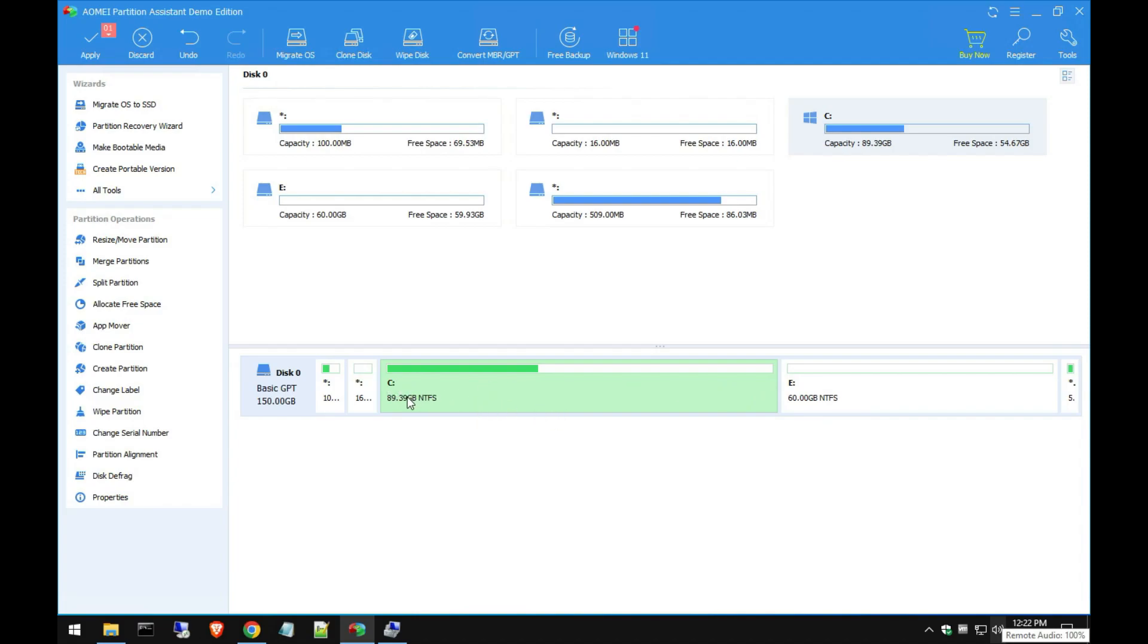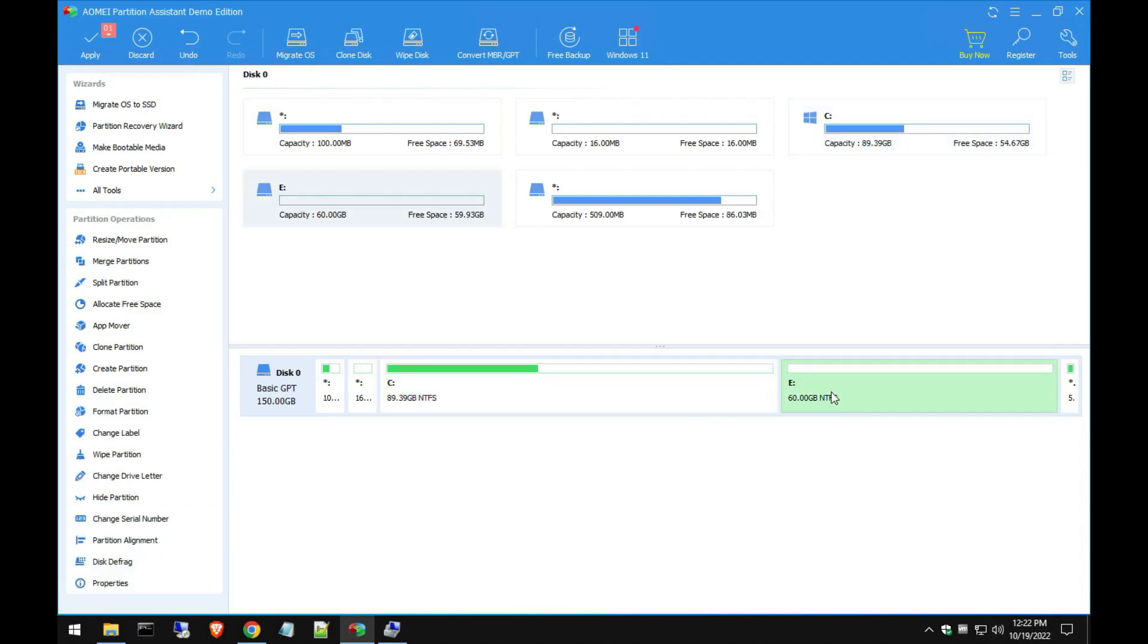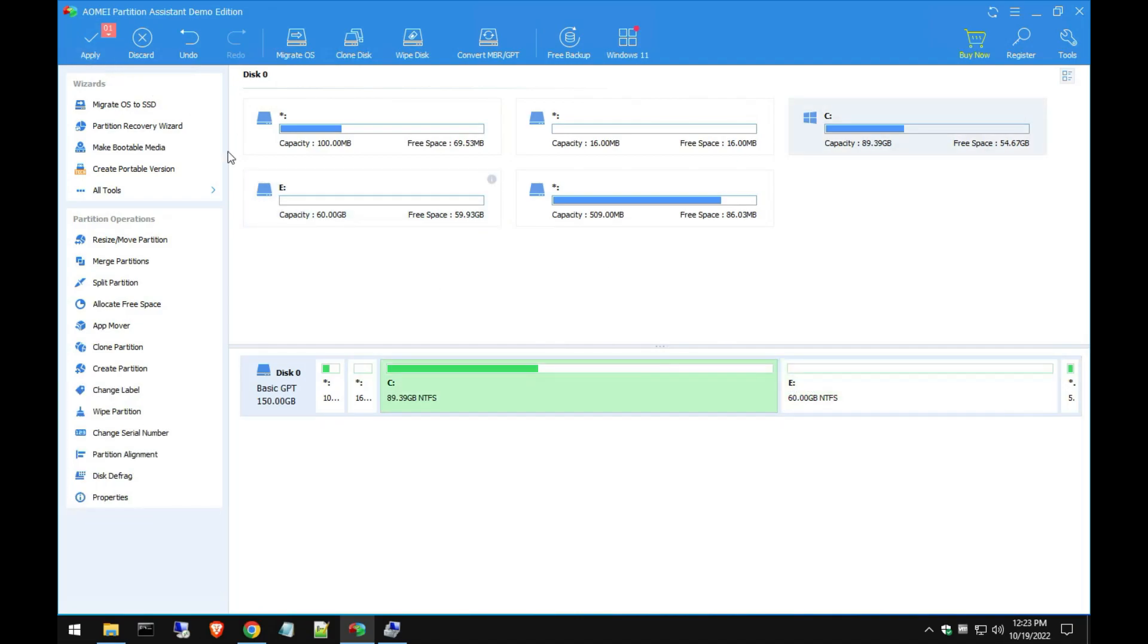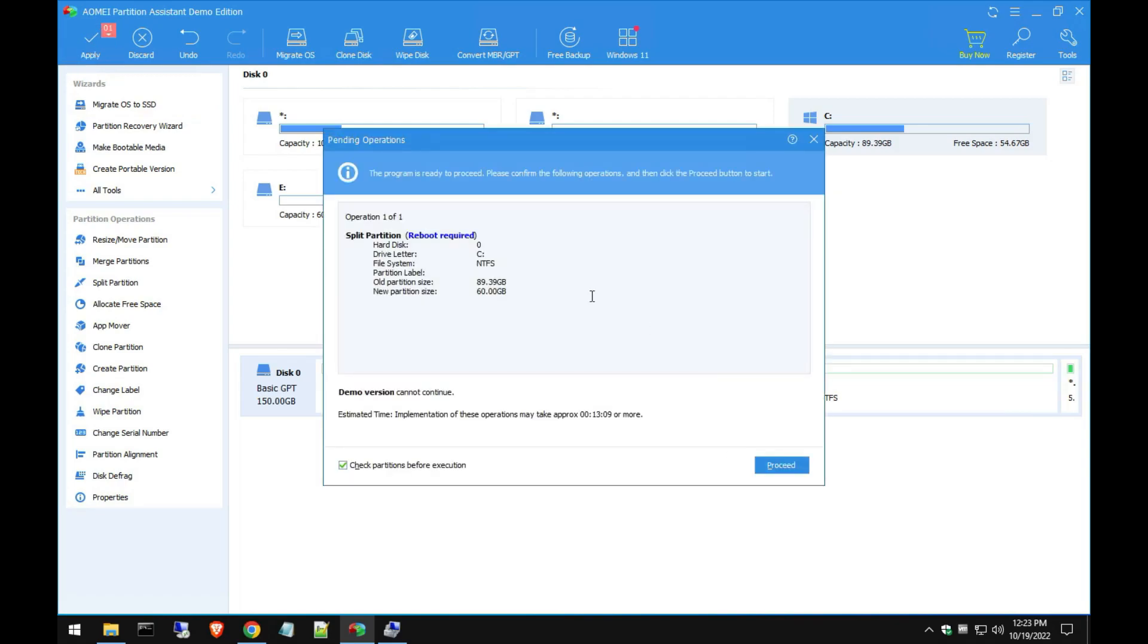Once you click Okay, you can see now it's going to show you like almost like a preview of the C drive showing the 90 gigs and then the other 60 gigs will be an E drive. So after we are satisfied with what it's going to look like, we go ahead and hit Apply.